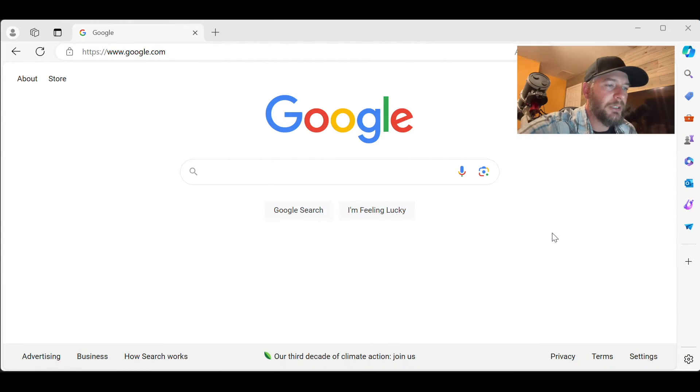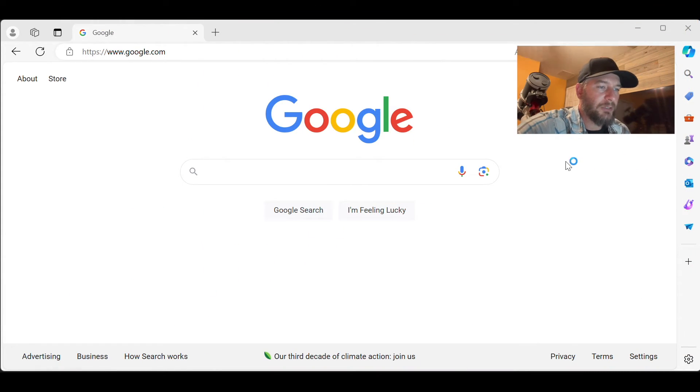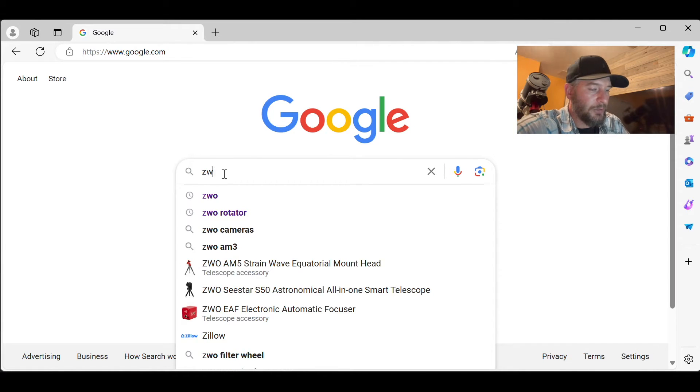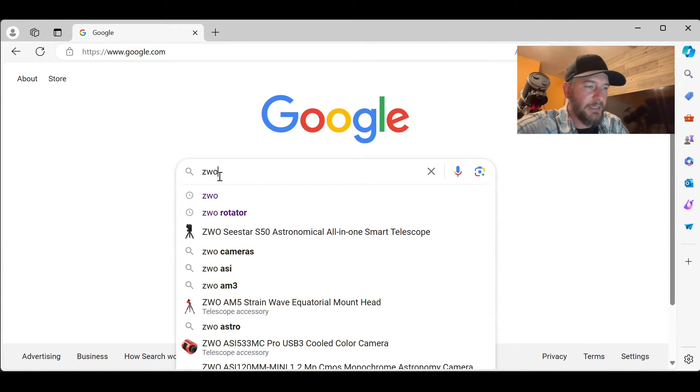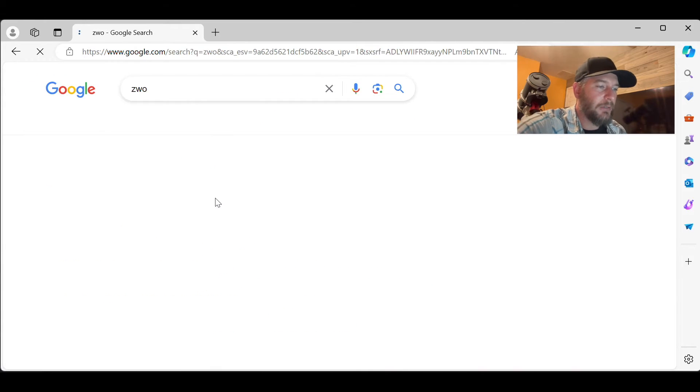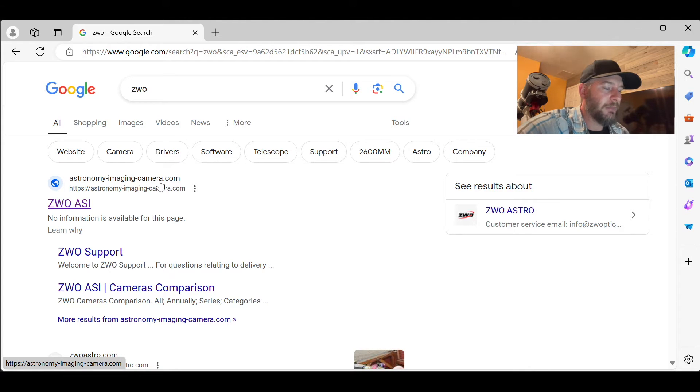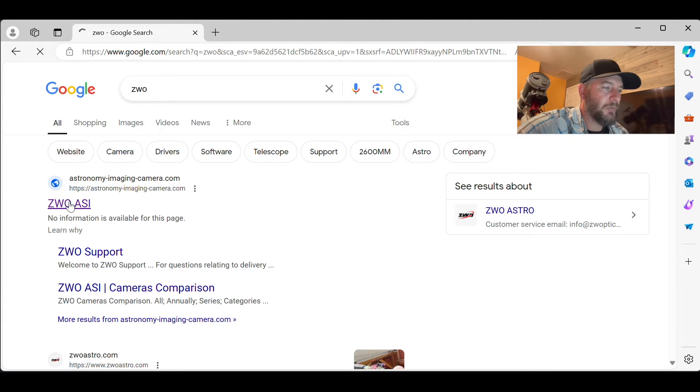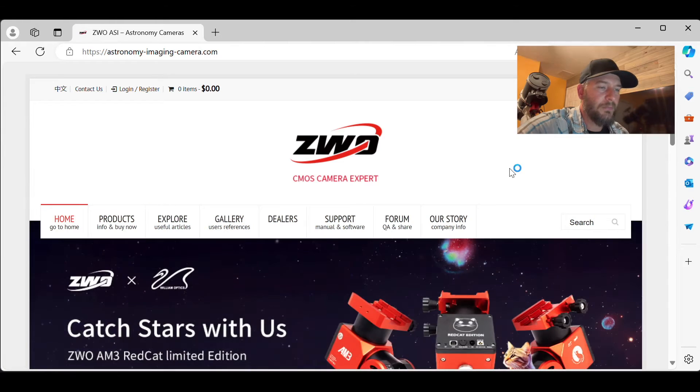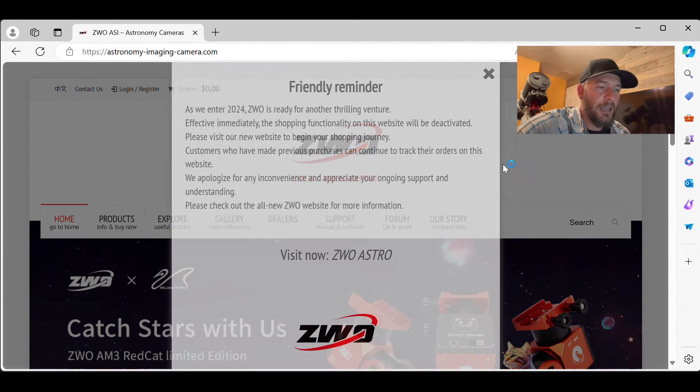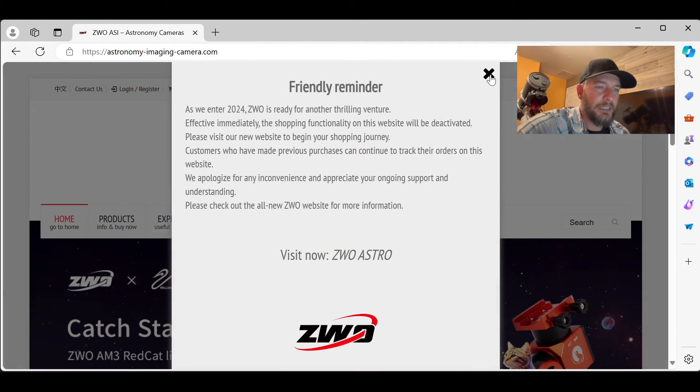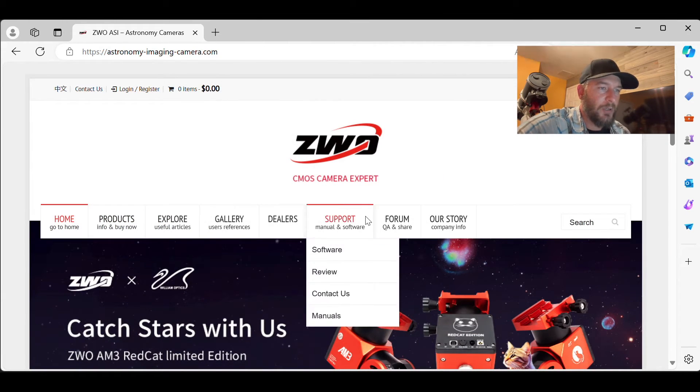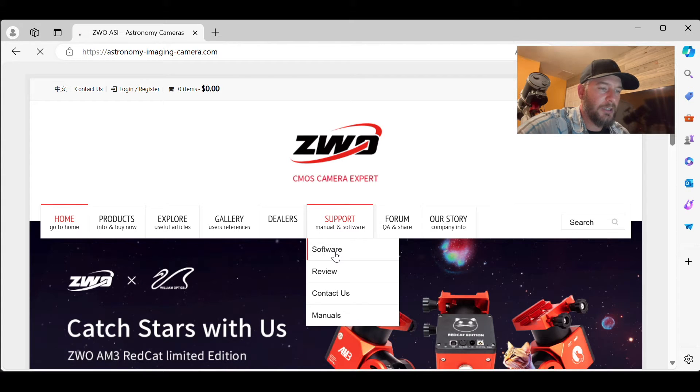So what you're going to do is open up your favorite web browser and go to google.com. We'll just type in ZWO and astronomyimagingcamera.com. So we'll click here. And what we're going to do, let's exit out of this disclaimer. We're going to go to support software.